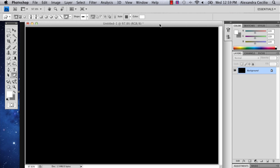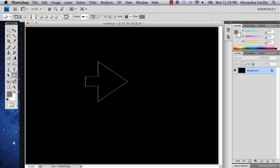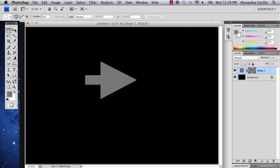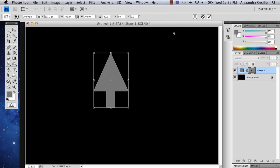I'm going to choose this one. I'm going to start off with my arrow and I'm going to rotate it.